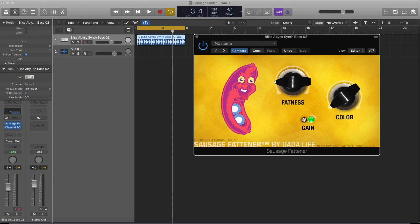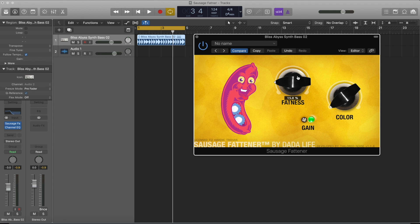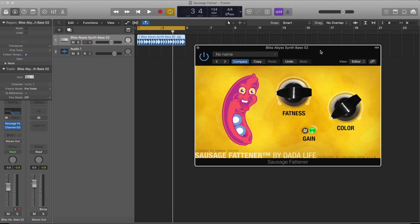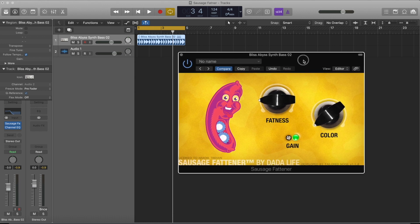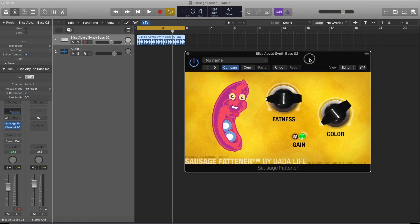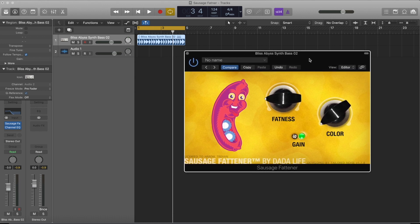It depends where you want to use it, but for the best secrets that professionals use, one of those is Sausage Fattener. It's really good. If you don't have a big budget and you have professional projects and want to add really good bass to your tracks, I would suggest you go for Sausage Fattener by Dada Life.